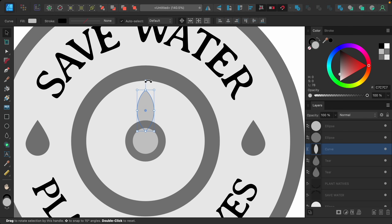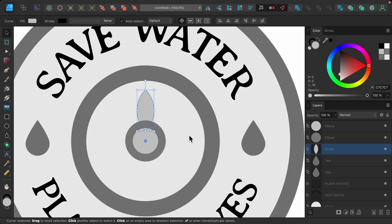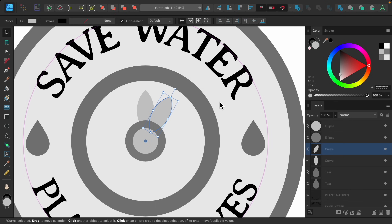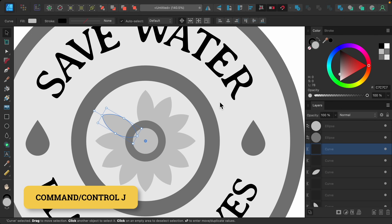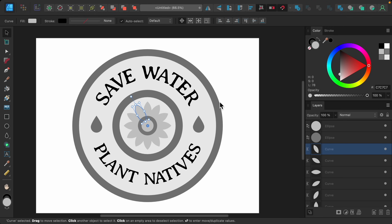When you rotate the petal it will naturally rotate around that bullseye point, but if you click and drag to move the bullseye to the center of the circle, it will rotate around the whole circle. I'll duplicate this petal with Command or Control J and hold Shift to rotate it 30 degrees. Then you can just press Command or Control J over and over to duplicate the petal all the way around the circle.